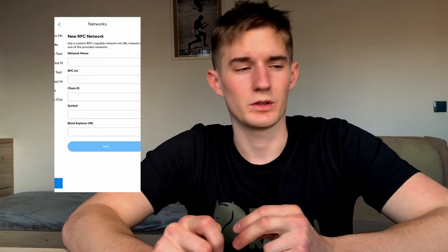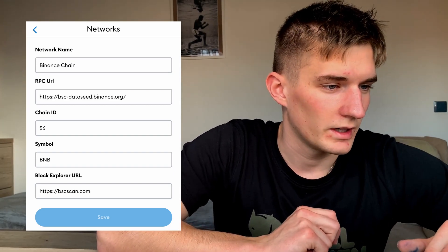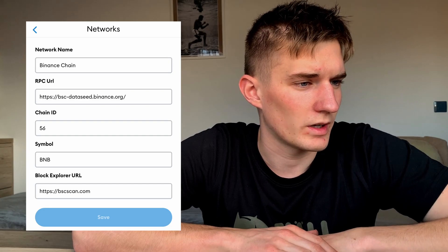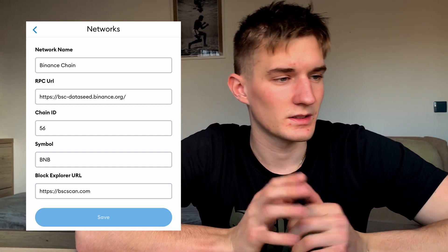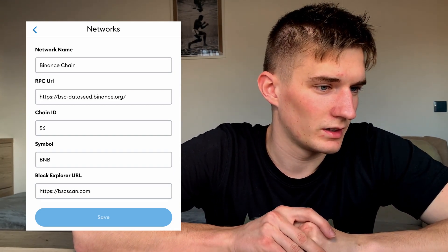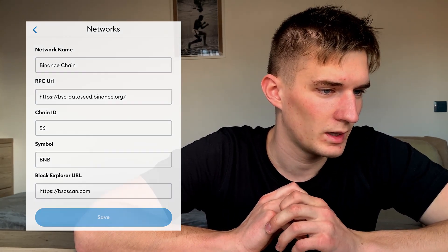Go to Networks, then Add Network, and fill in this information — you'll find all of it in the link in the description below. For Network Name, put Binance Chain or Binance Smart Chain, whatever you like — it's just a name. The RPC URL is provided in the description, Chain ID is 56, Symbol is BNB, and Block Explorer is BSCScan.